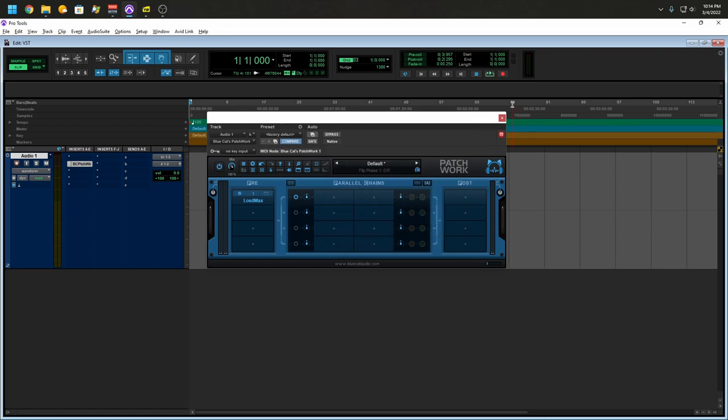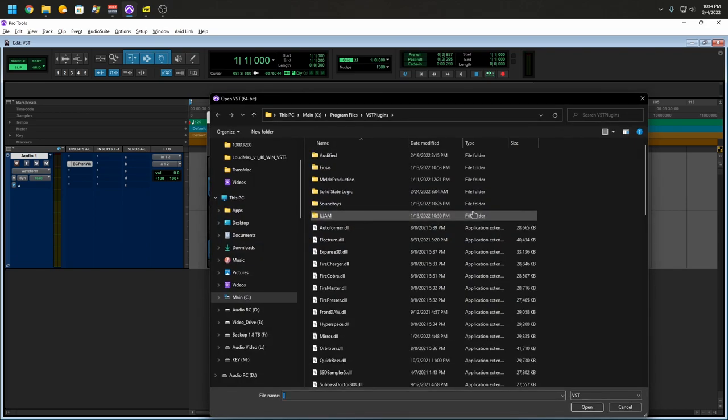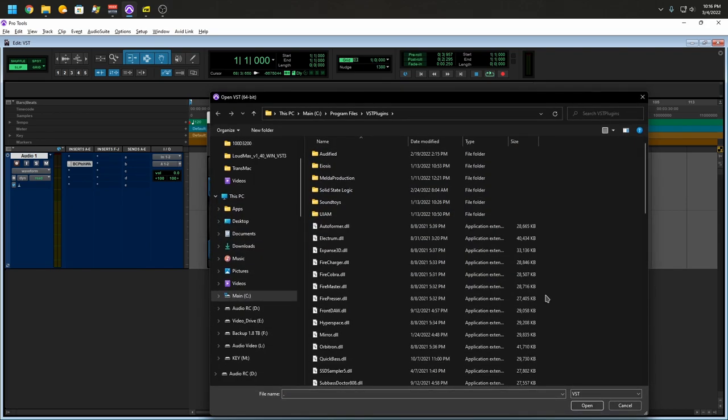So if we wanted to, we can take it a step further. Let's go to Post and let's load another plugin. So automatically it found my VST plugins. Now I say most, some of them are just AAX.